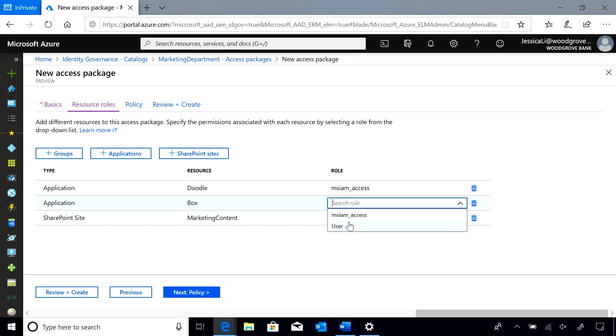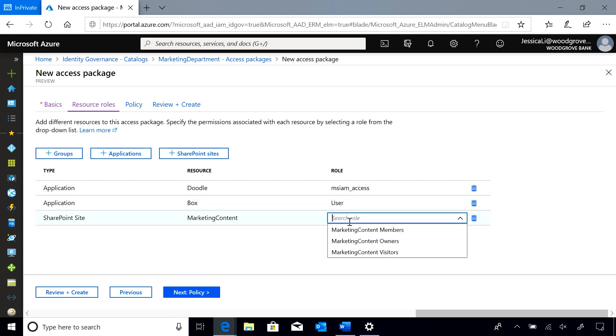I am going to go ahead and click the role that I want my users to be assigned to these resources as.